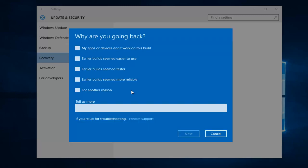Okay, so if you want to provide information about why you're going back, you can. If not, you can just say for another reason and then click on Next.